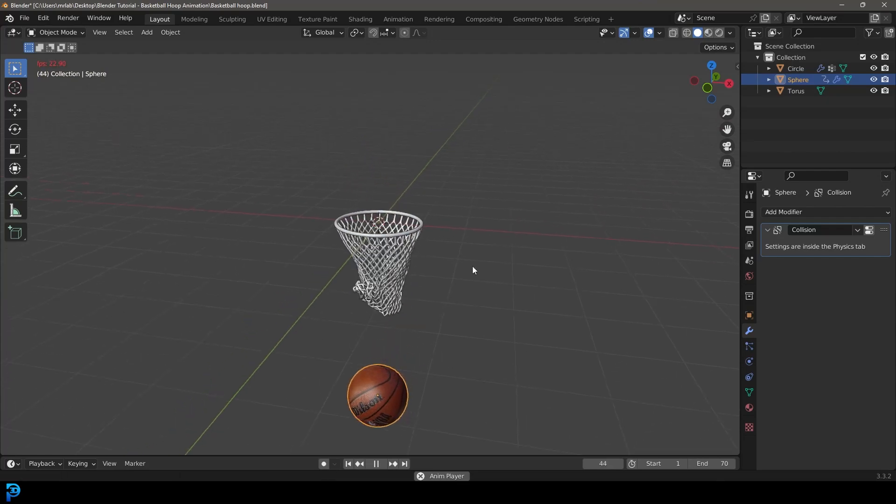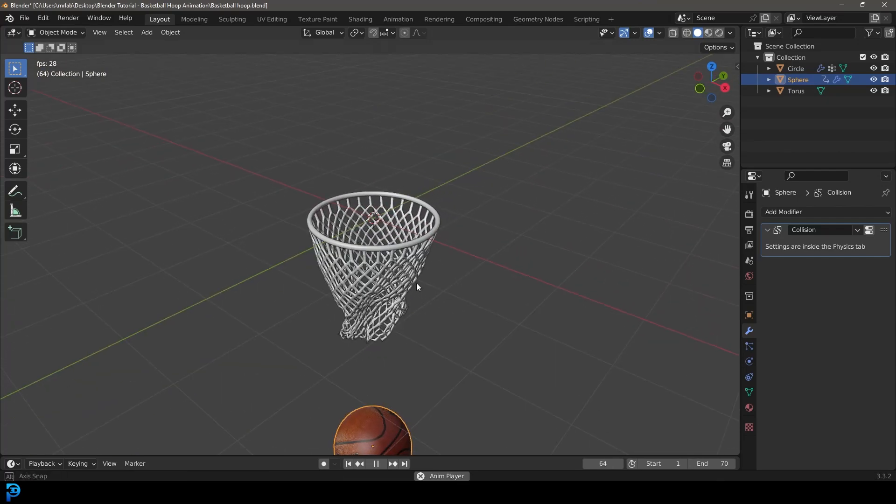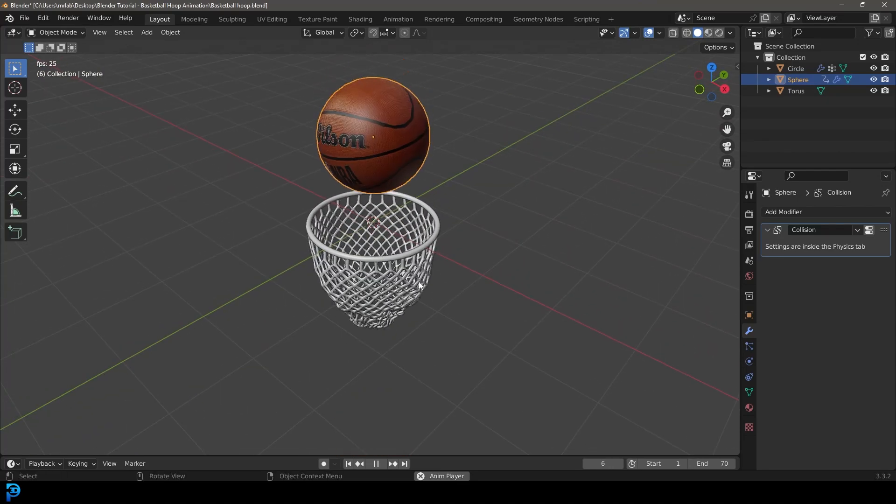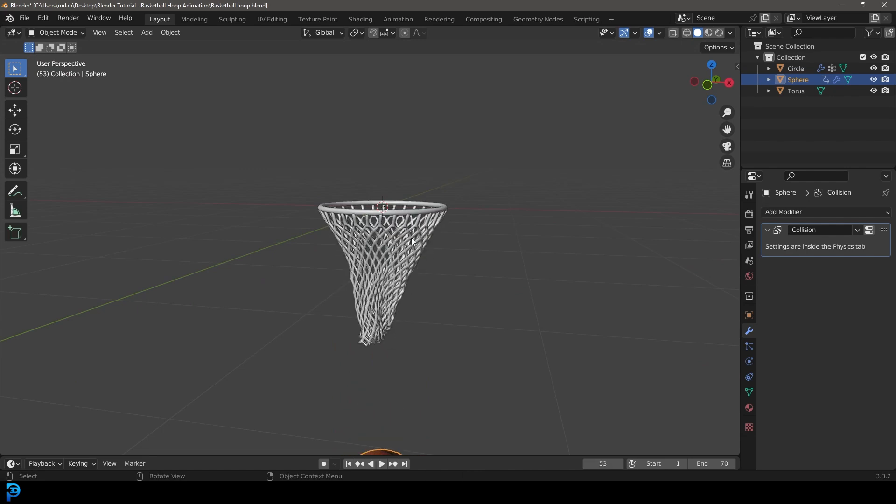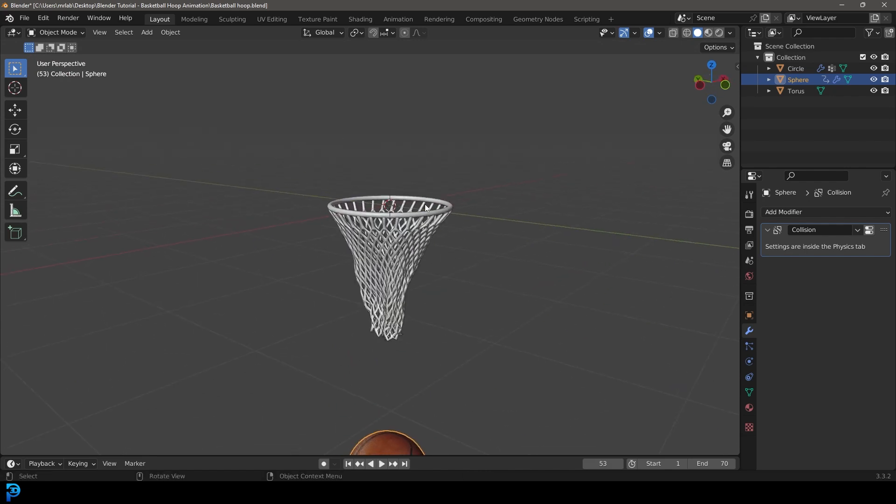Hello guys and welcome back to another Blender tutorial. Today I'm going to be showing you how to make a basketball falling through a net animation in Blender.